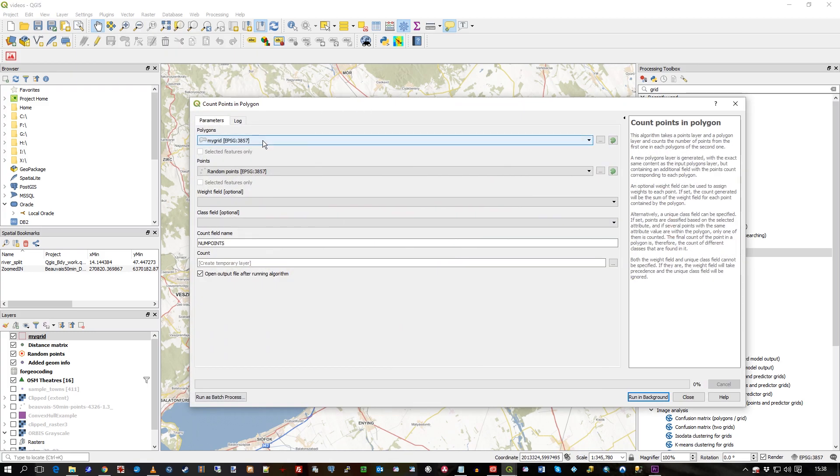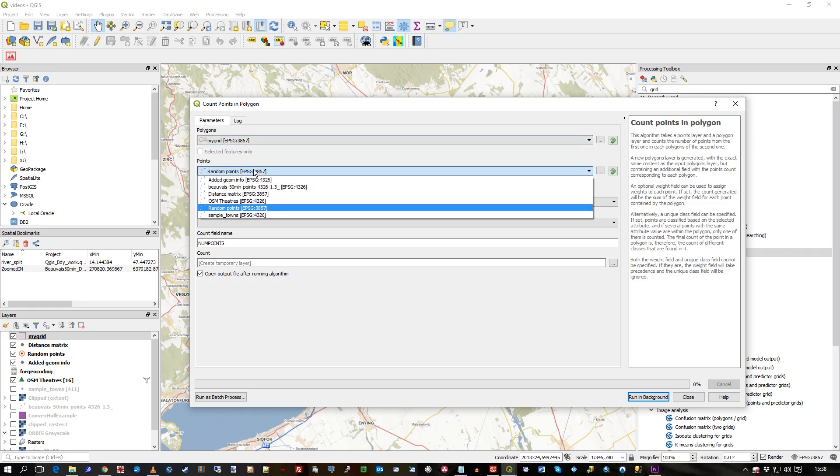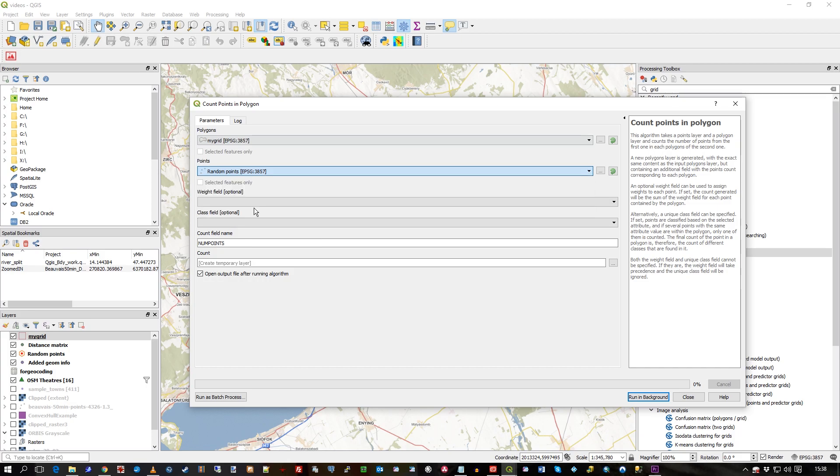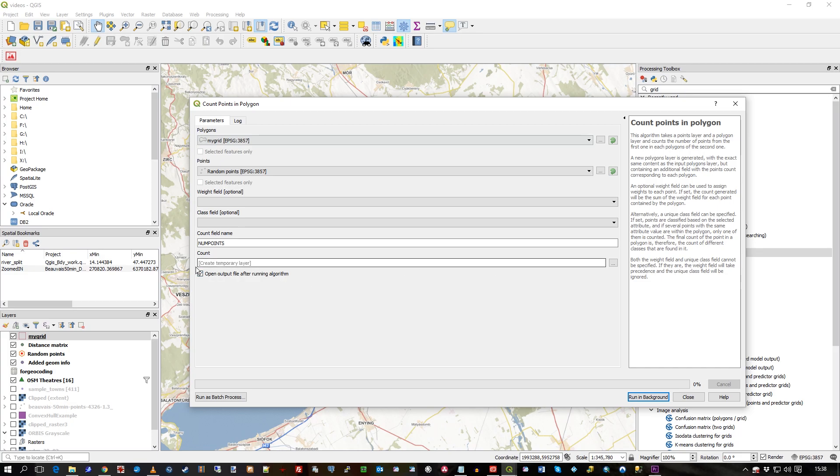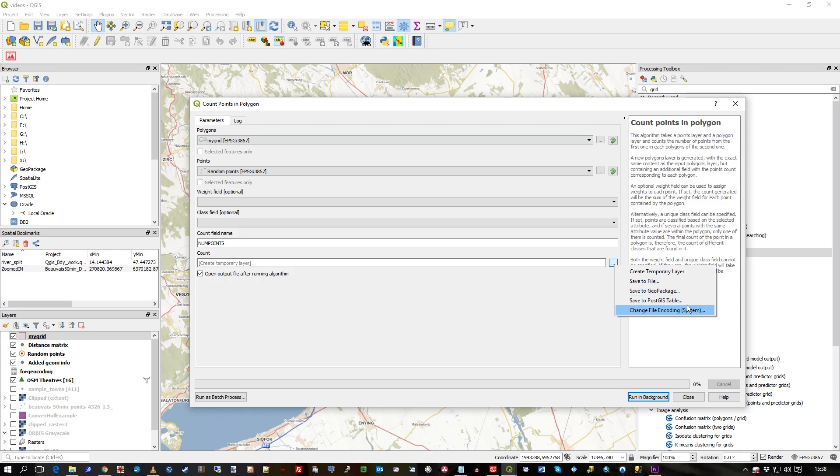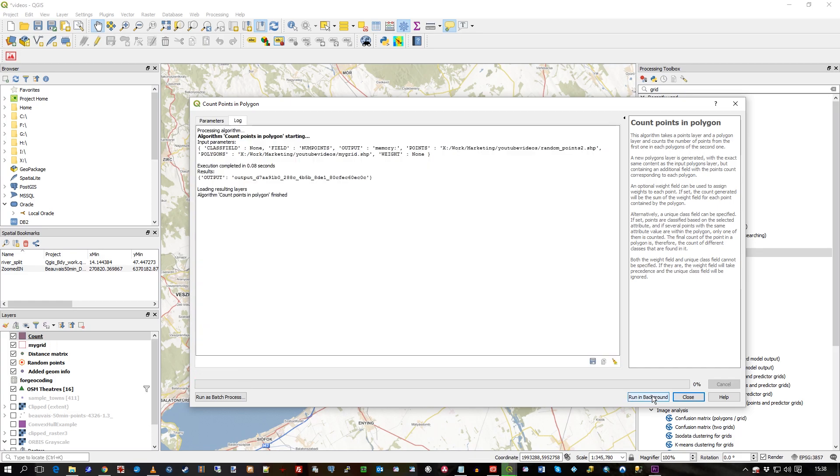So I'm going to, the polygons is my grid, and the points are these random points that I created. You can see this sort of funny icon here. There's no weighting I want to add or classification. Not at this point. And I'll just leave it as a temporary layer in memory. But as all these tools, you can always save to GeoPackage, PostGIS, or save to file, etc. I'm happy just with a temporary layer. It's pretty much instant.